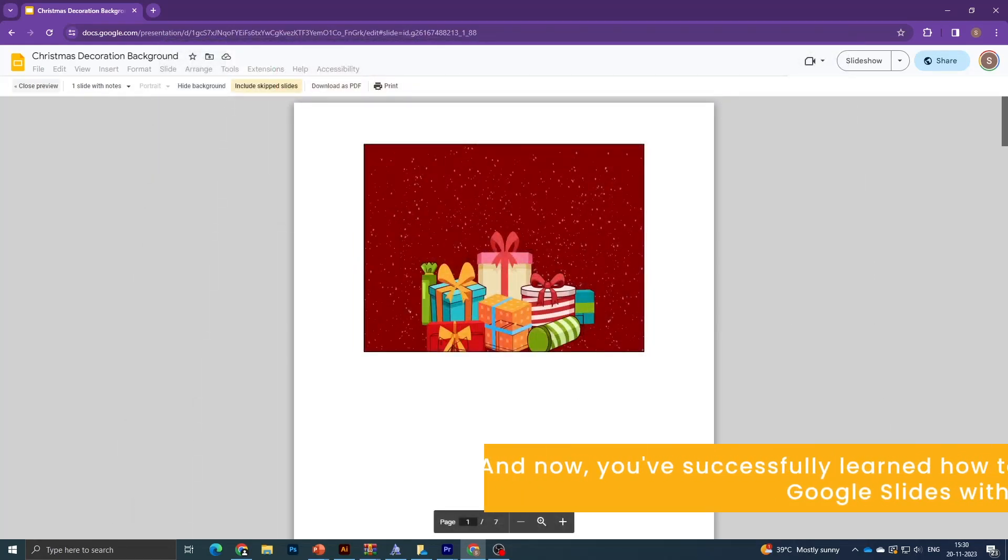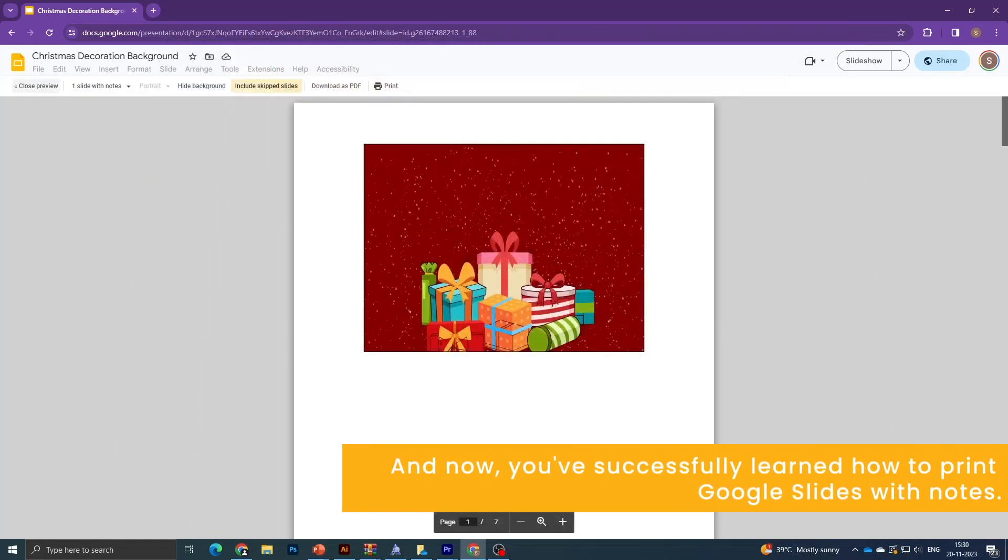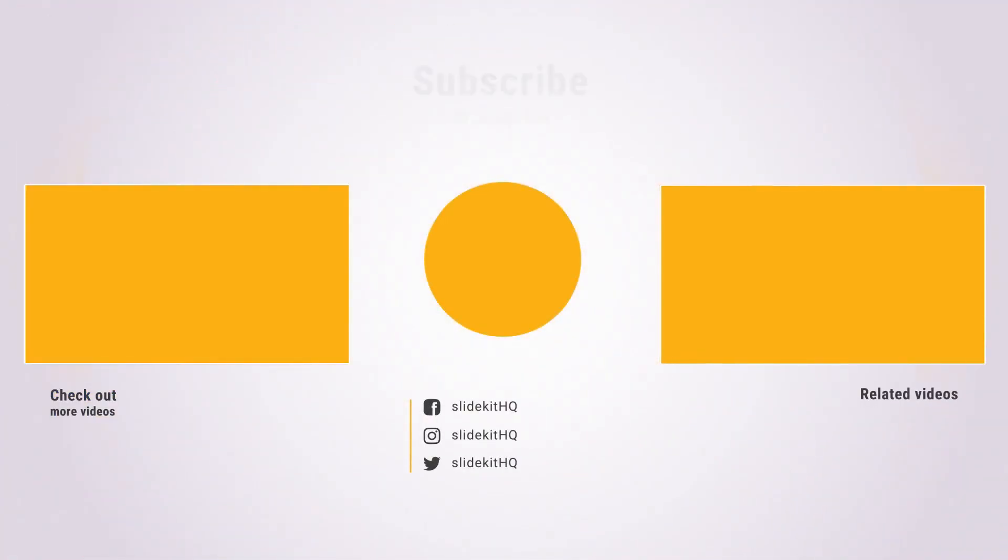And now, you've successfully learned how to print Google Slides with notes. If you found this tutorial helpful, please subscribe, like, and share.